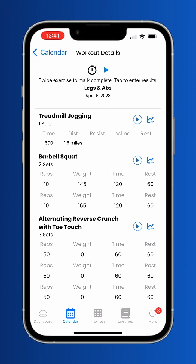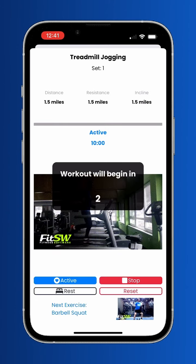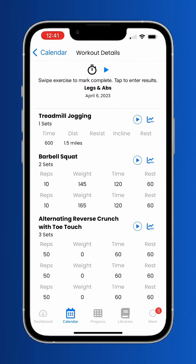Tapping a workout opens a detailed view of all the components of that workout. If your trainer has enabled it, you can press the play button at the top to run you through the workout. This will give you demonstrations of the correct form and keep a timer for you.